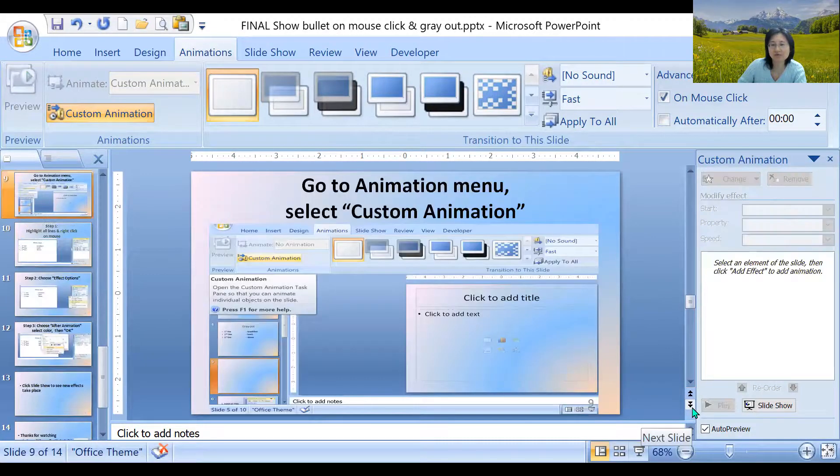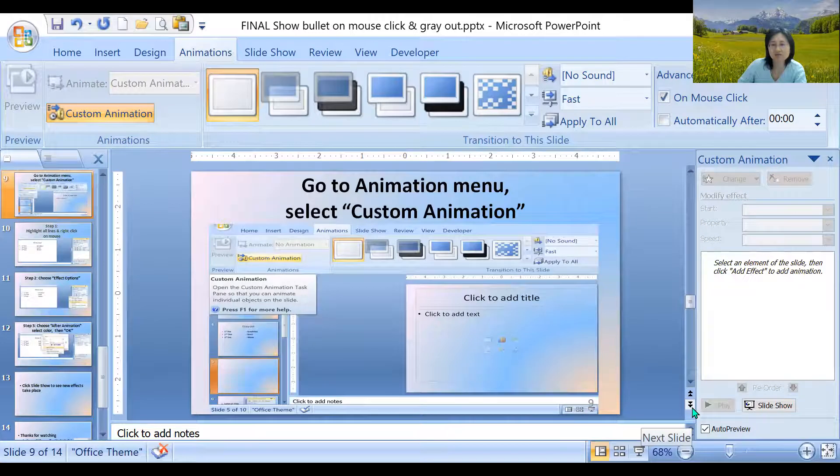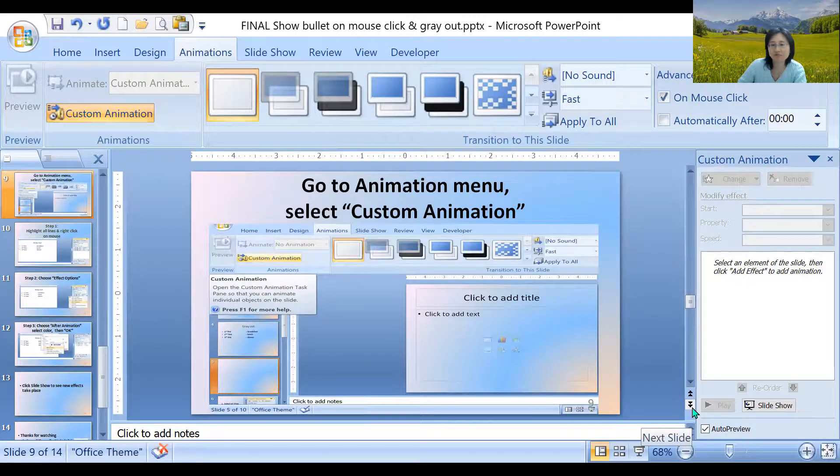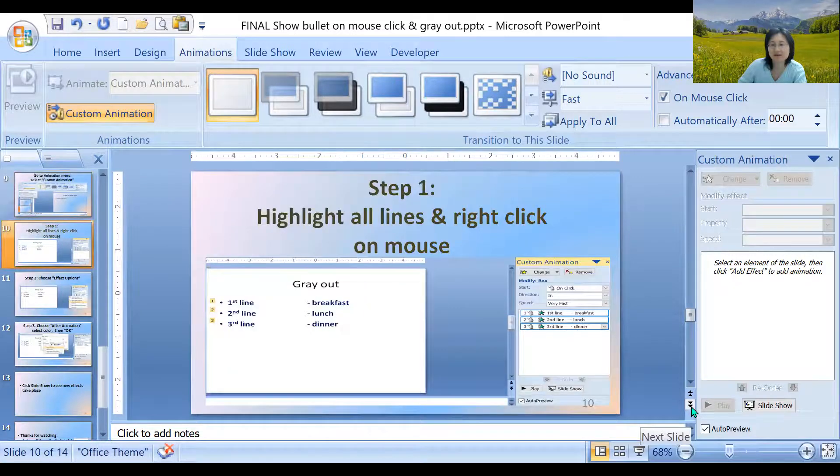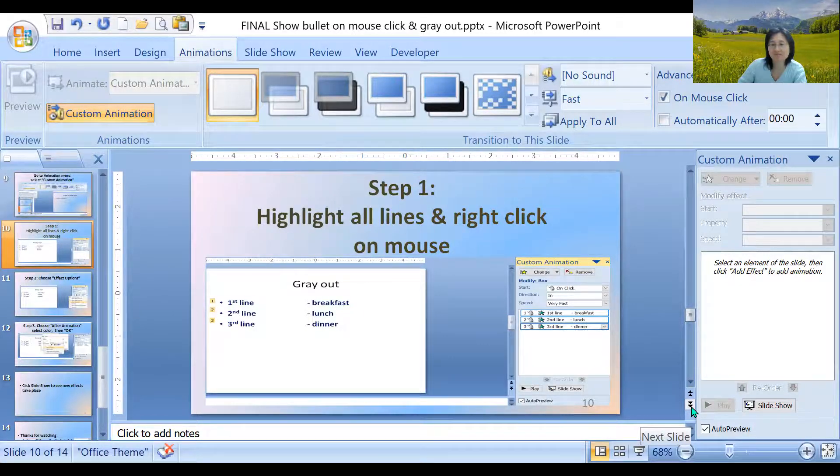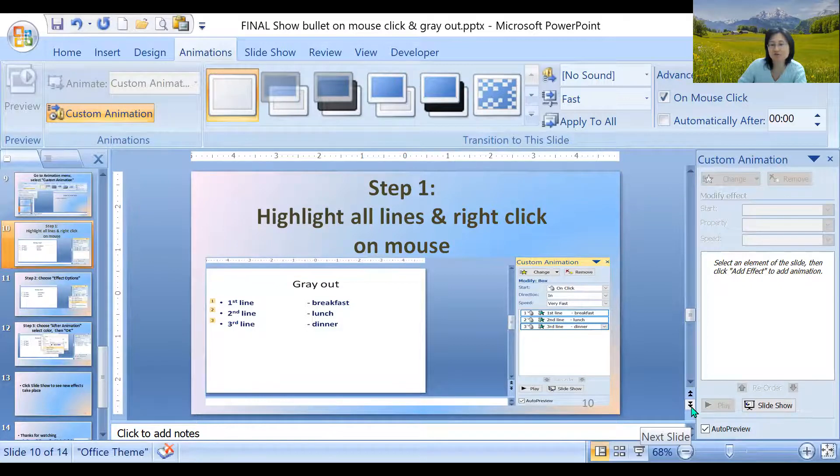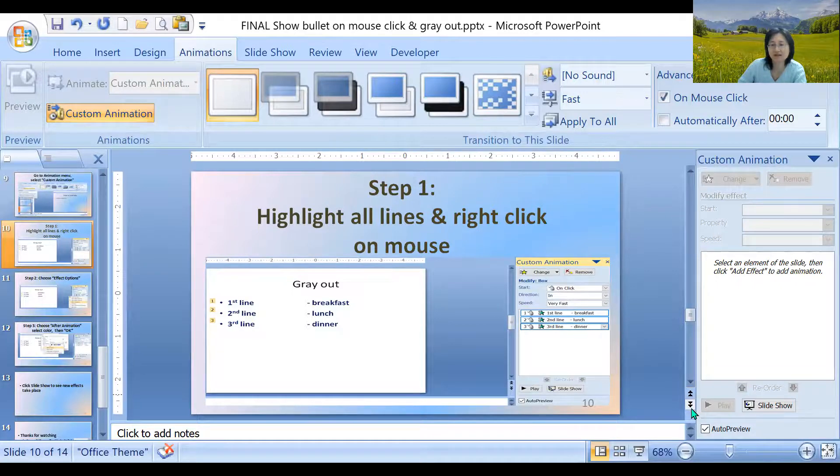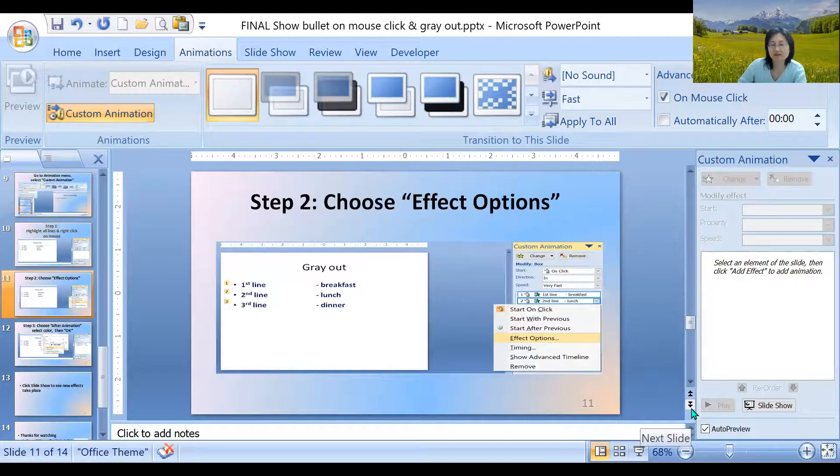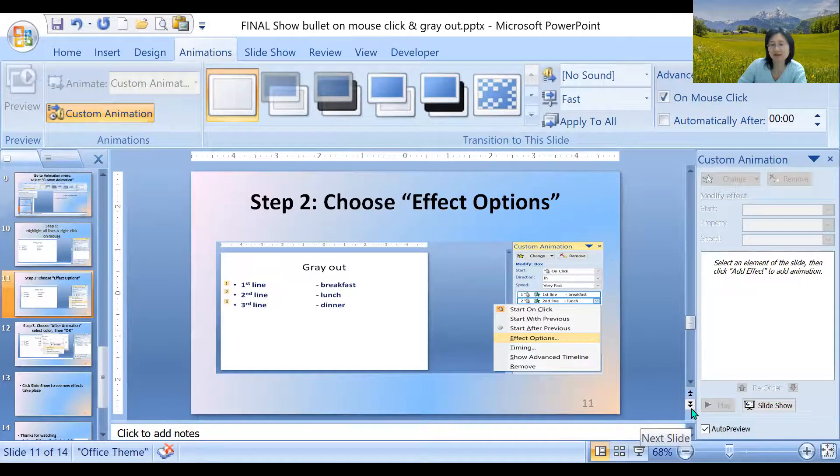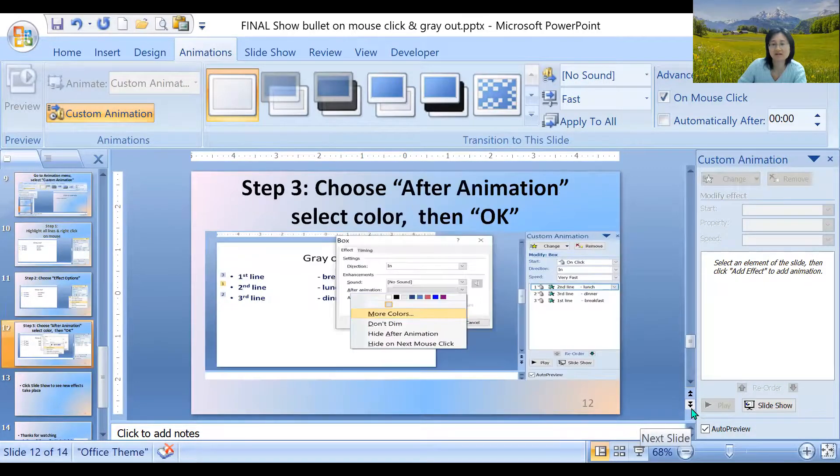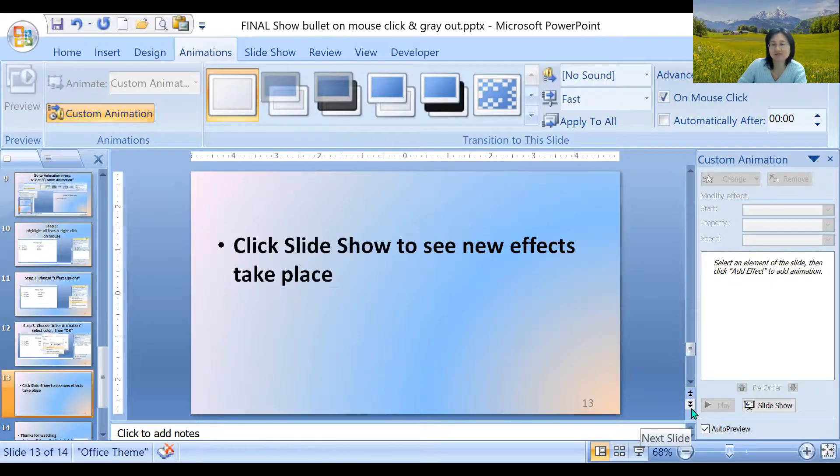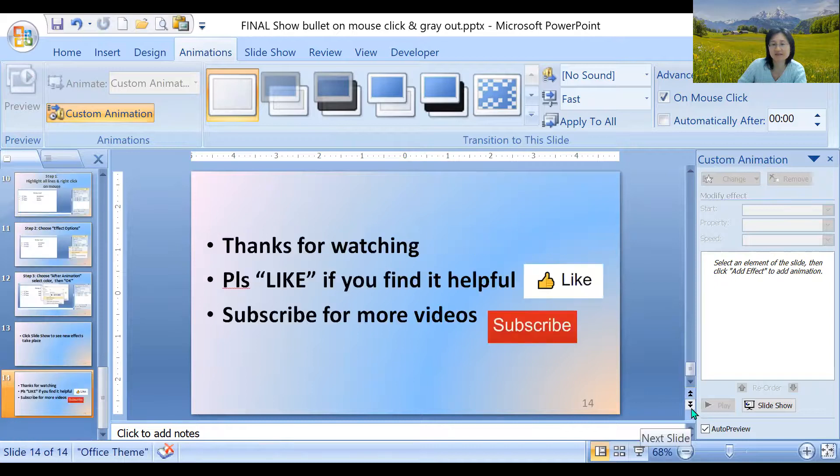And if you want to review again, go to animation, go to custom animation. Your version may be different. Just the procedures are the same. Highlight everything. Or select the right mouse click after you highlight so the choices will show up. Or you could just click on the screen. And choose effect options to change the color after it's being displayed after the first color. And then select OK. Select your color. Select OK. And then play slideshow to see the new effects. So thanks for watching.